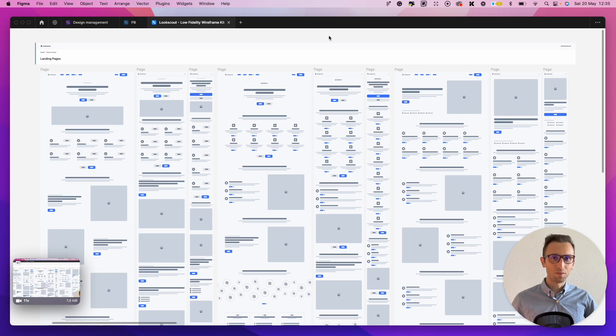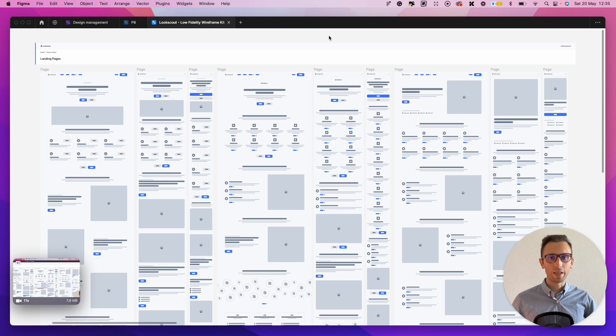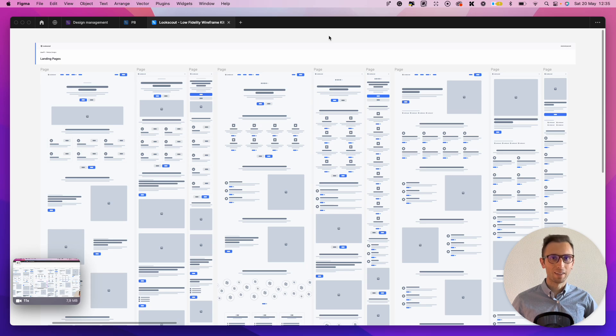Hey guys, Bridgie here, and in this video we're going to explore how to create wireframes in Figma the easy way.